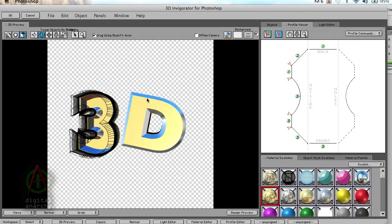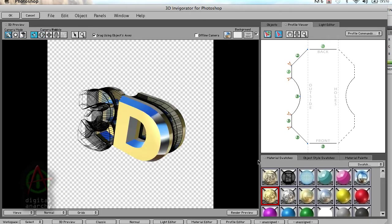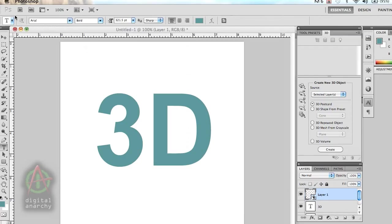So lots of flexibility in how you set up your 3D objects, lots of ways to add different materials and different bevels. Once you're done with it, you just click OK and go back into Photoshop.